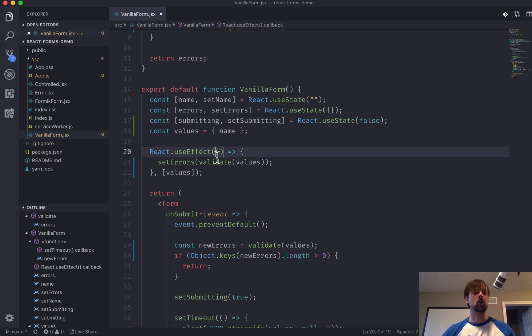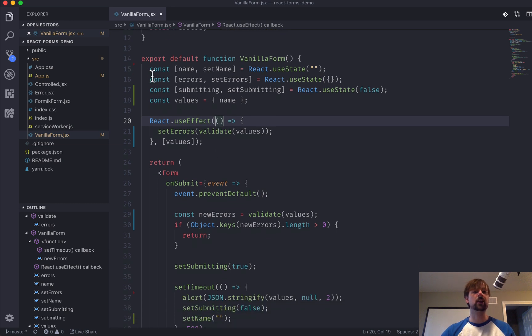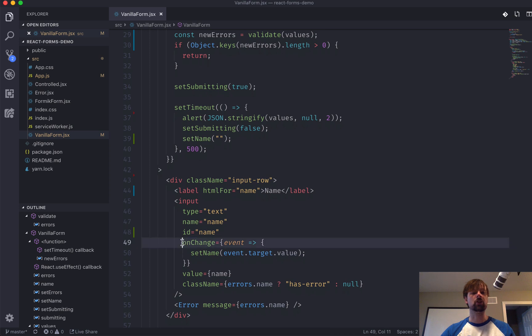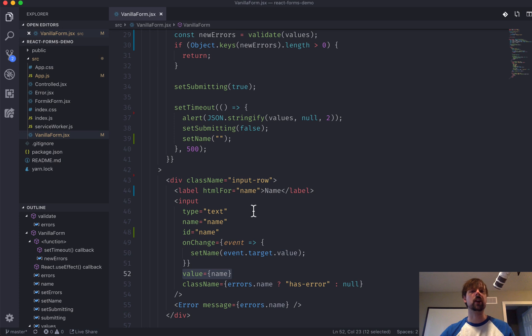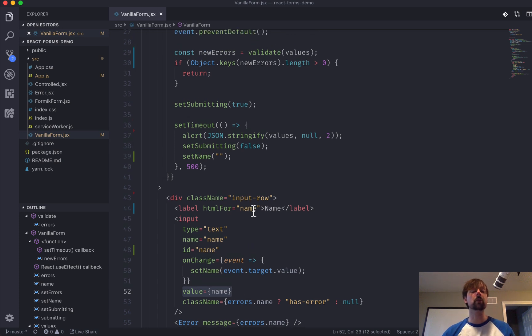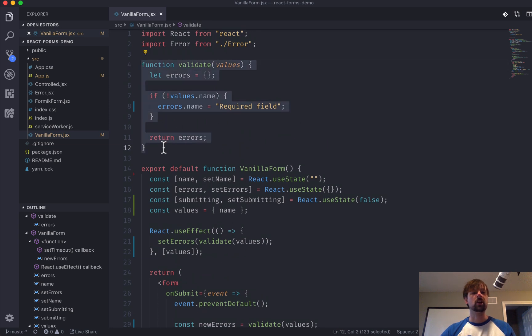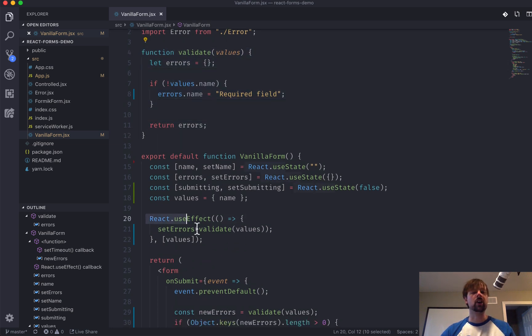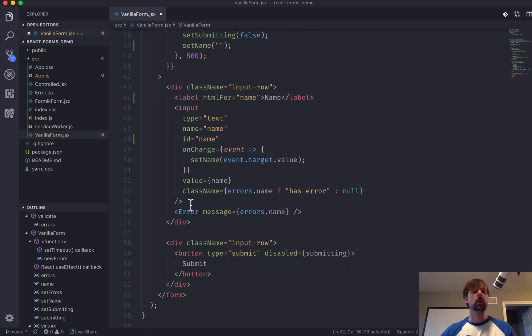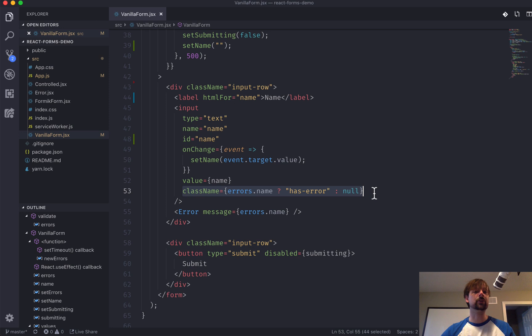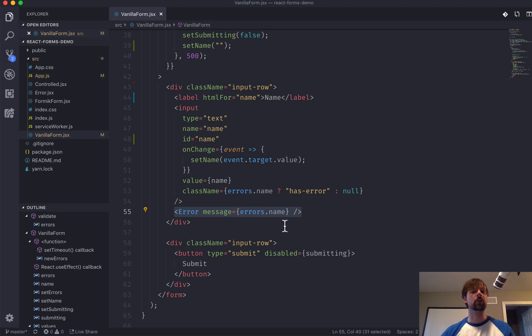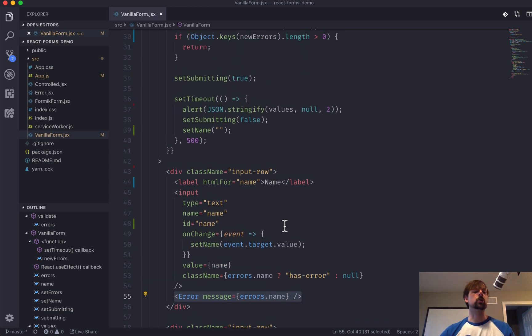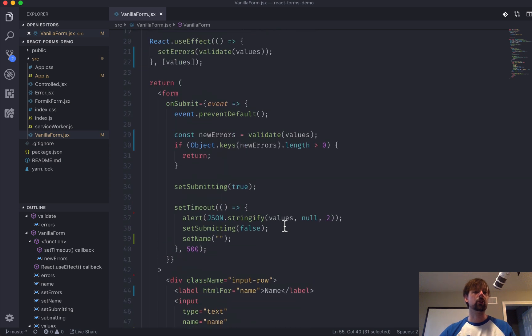And again, the three steps to a form are, you need to get the user's data, what they've entered into the fields. We did that using this state here with the onChange event, and then displaying what they entered here using a controlled component type of situation. We validated the user input, so we created a little validate function, which is called every time any of the form input values change, and we store the errors in the state here. And then we use this errors object to add or remove a class from the input, and also to display an error message underneath the input.